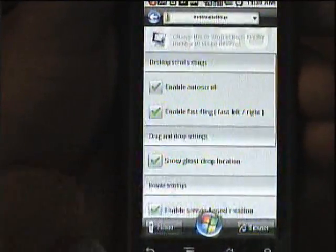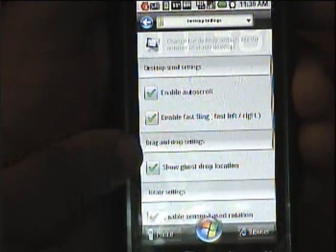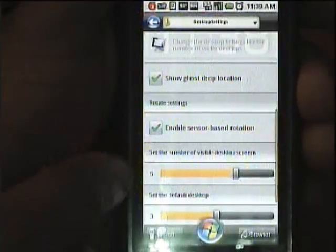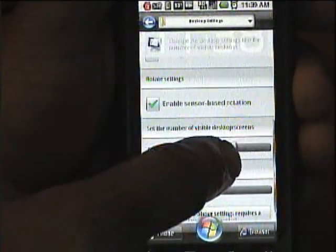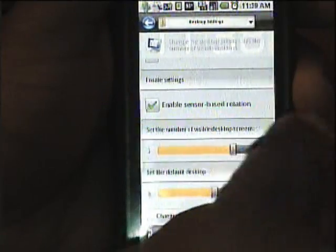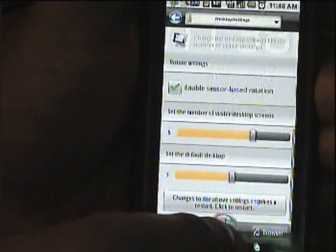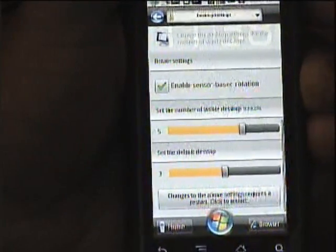Let's go to desktop settings. Here you can change the desktop scroll settings, enable auto scroll, enable fast fling, show ghost drop location, and enable sensor-based rotation. This is also where you can adjust the number of desktop screens by moving the slider — I have it set to six screens. This is the default setting of the desktop, and you click that icon to make the necessary changes.